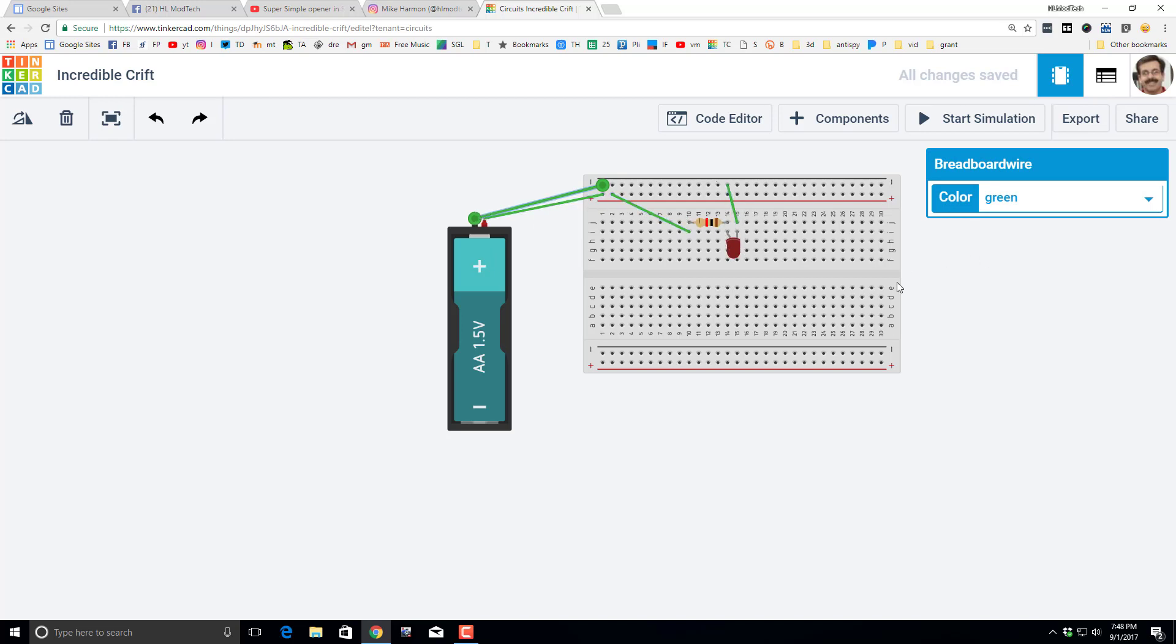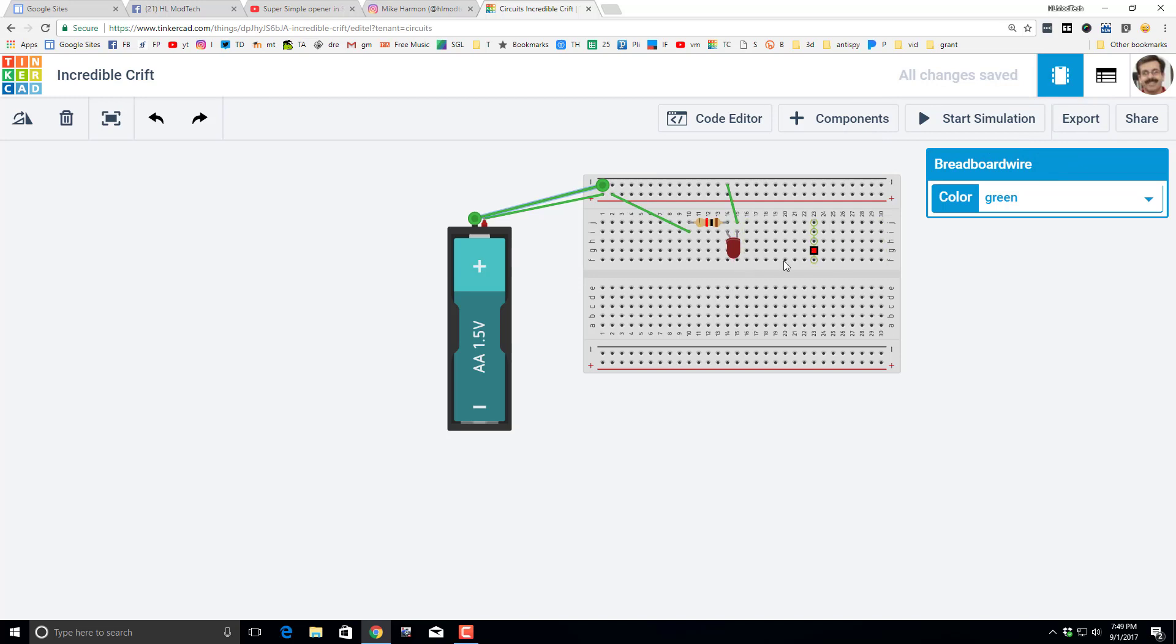And then I'm going to ask you to build this on your own and click start simulation to see what you get. Hope you enjoyed the simple project and the results when it's done. I hope you also explore and see what other kind of cool things you can do with just these super simple skills. Have fun and enjoy Tinkercad circuits.